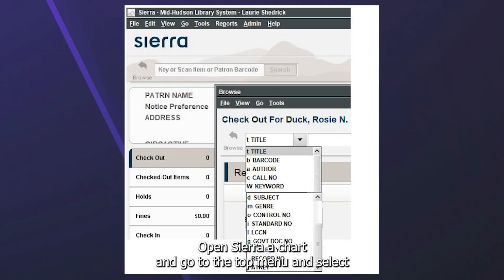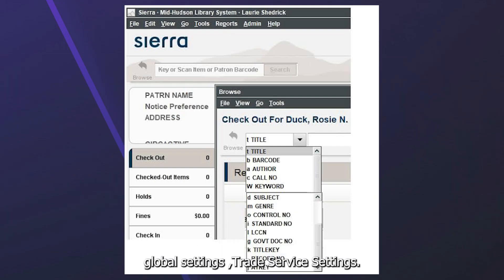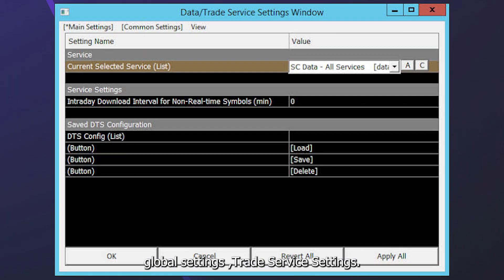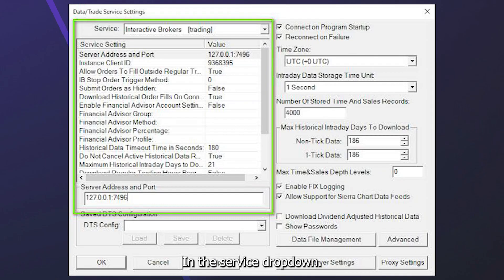Open Sierra Chart and go to the top menu and select Global Settings, Trade Service Settings. In the Service drop-down, select Interactive Brokers Trading.